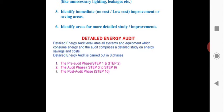Detailed energy audit is carried out in three phases. One is the pre-audit phase — that is step 1 and step 2. The audit phase covers step 3 to step 9. And the post-audit phase is step 10. I will briefly tell you what each phase involves.